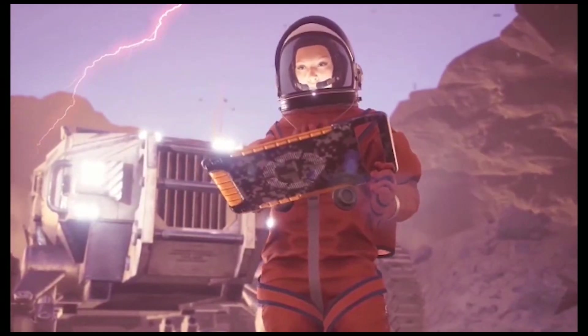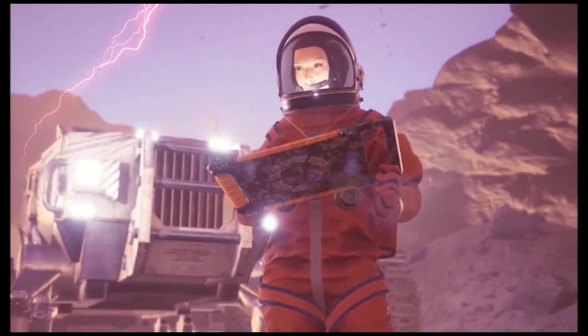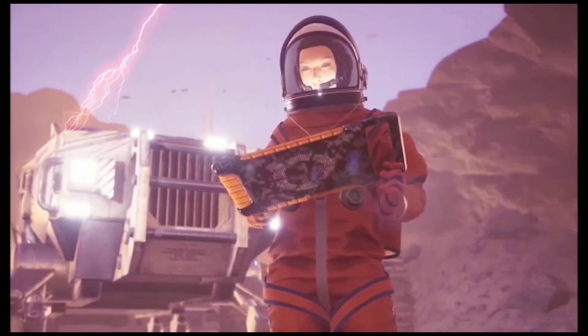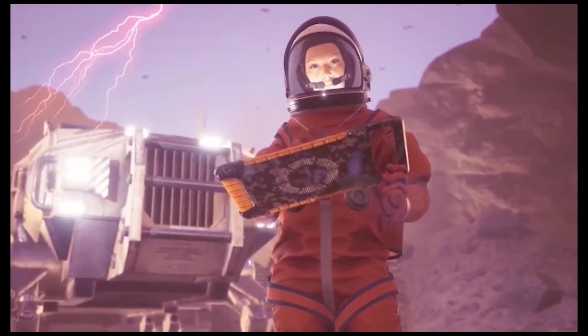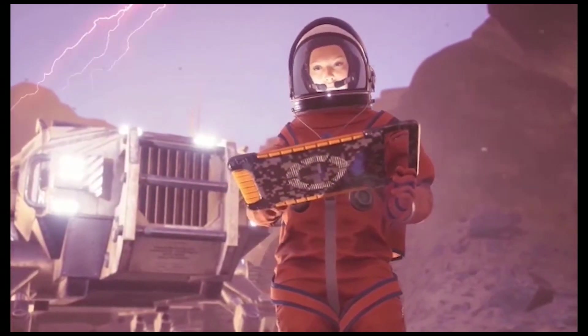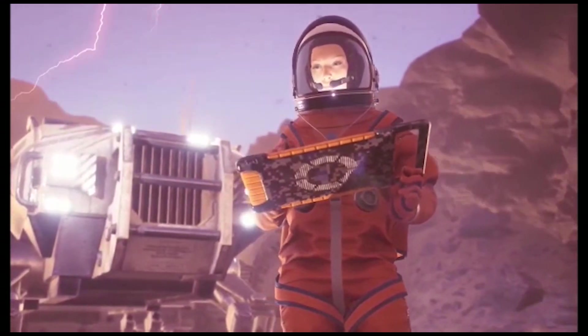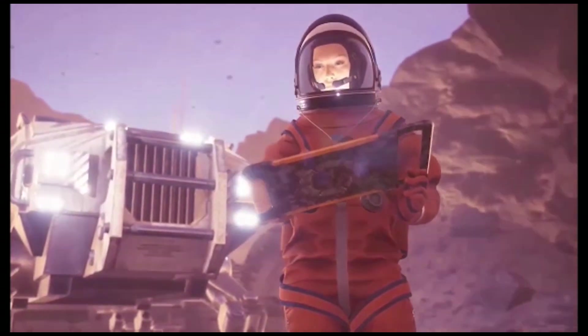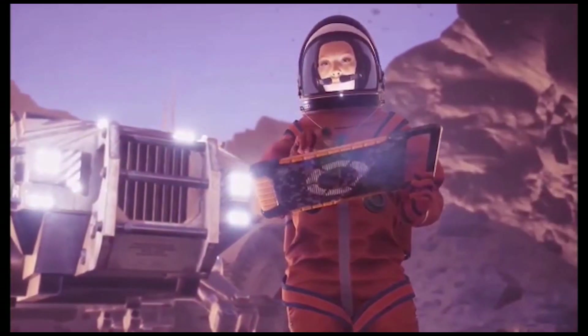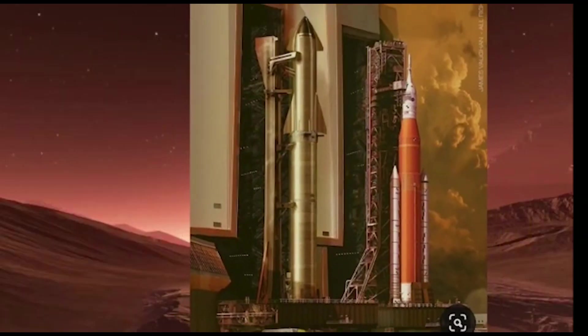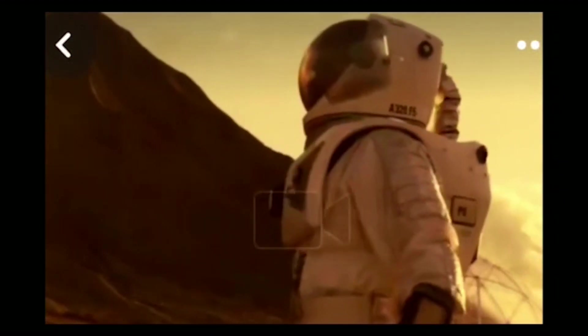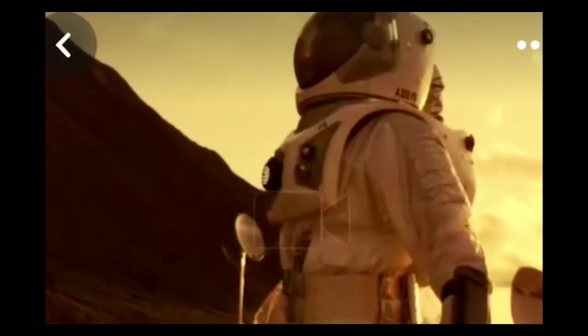Once the infrastructure is established, the next stage of the plan is to send humans to Mars. Musk's goal is to send the first crewed mission to Mars by 2026, with the goal of establishing a permanent human presence on the planet by 2050.